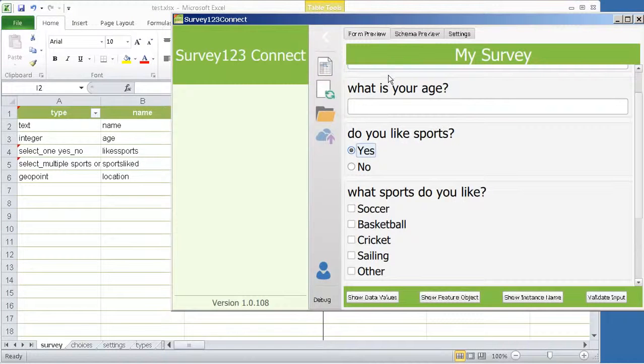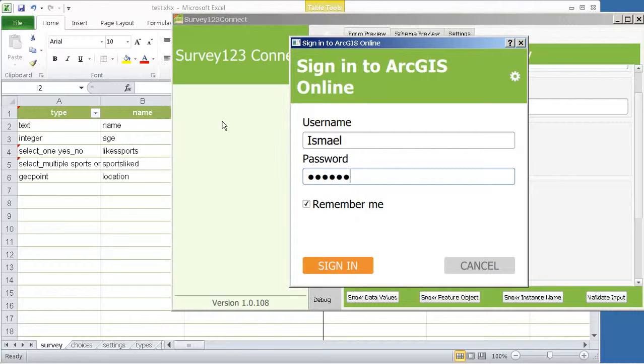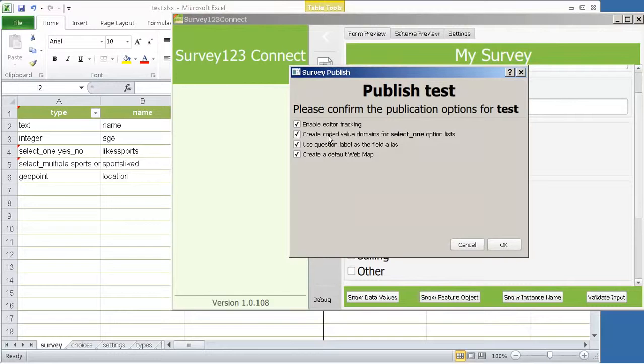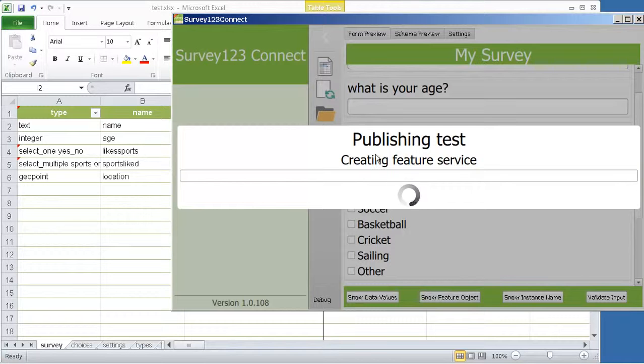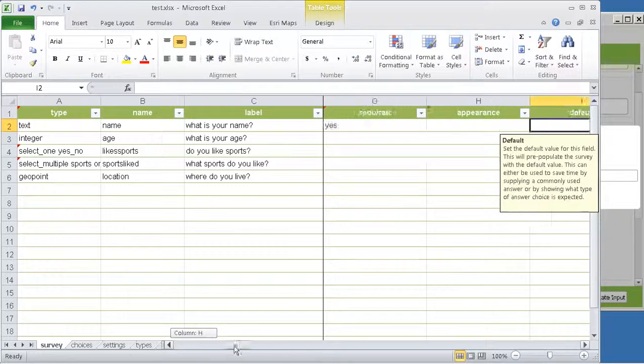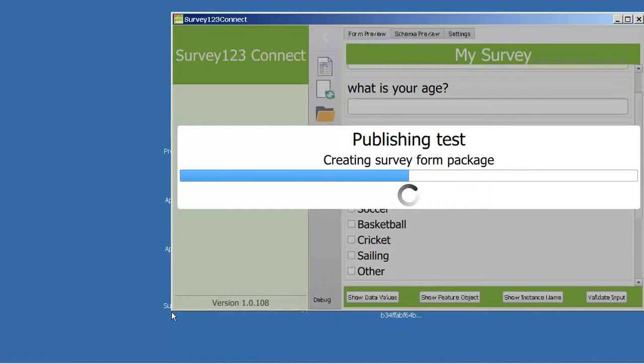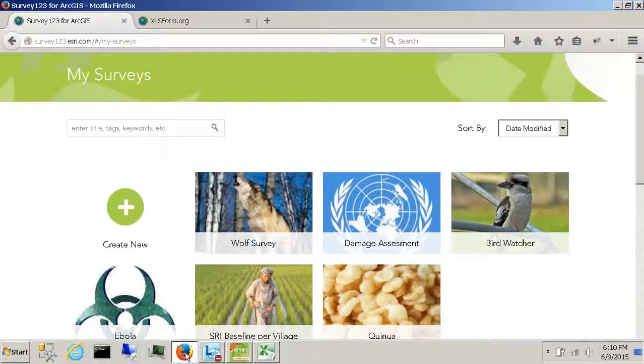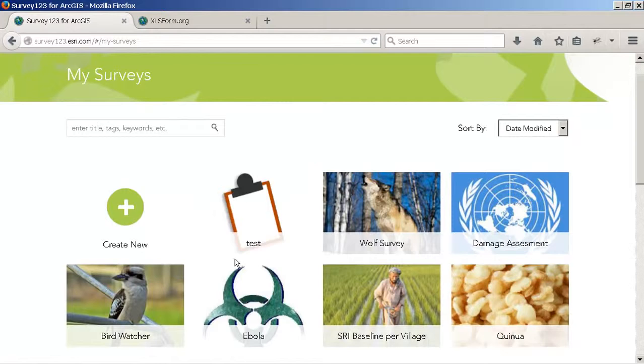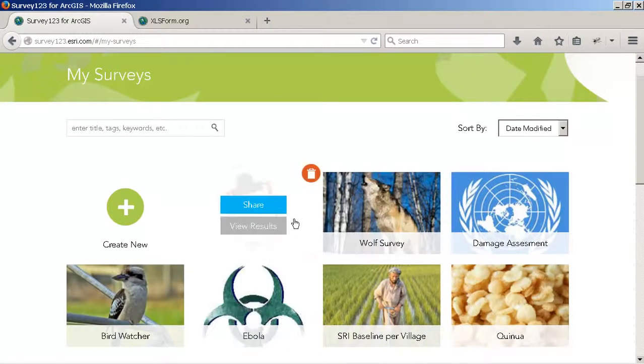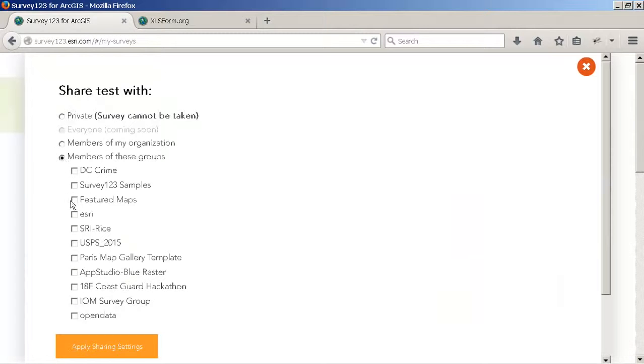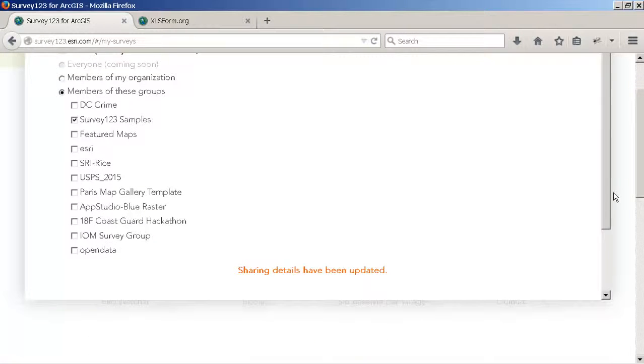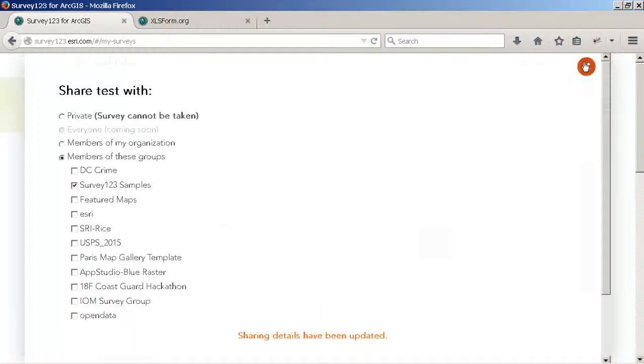Now once you're happy with your survey, you can actually sign in using your ArcGIS credentials and simply click this button to publish it to your own ArcGIS organization. You have some options for publishing, and this is basically going to parse your Excel file, understand the validation logic and all of that, and create everything you need in ArcGIS to have a survey that can be downloaded into your app. Now that the survey has been completed, you can go back into the survey gallery, refresh your browser, and now you will see the test survey you created. This is empty and nobody has access to it. You can go into the share option and share the survey with members of your ArcGIS organization.